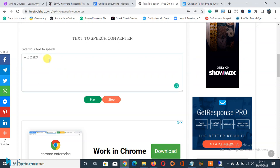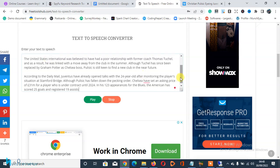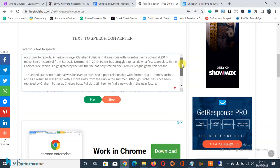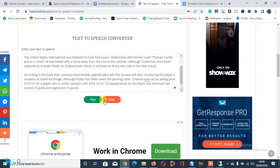So I'll copy this and go back here, delete the default text, and paste it in here. Then I'm going to click on play and wait for the conversion.